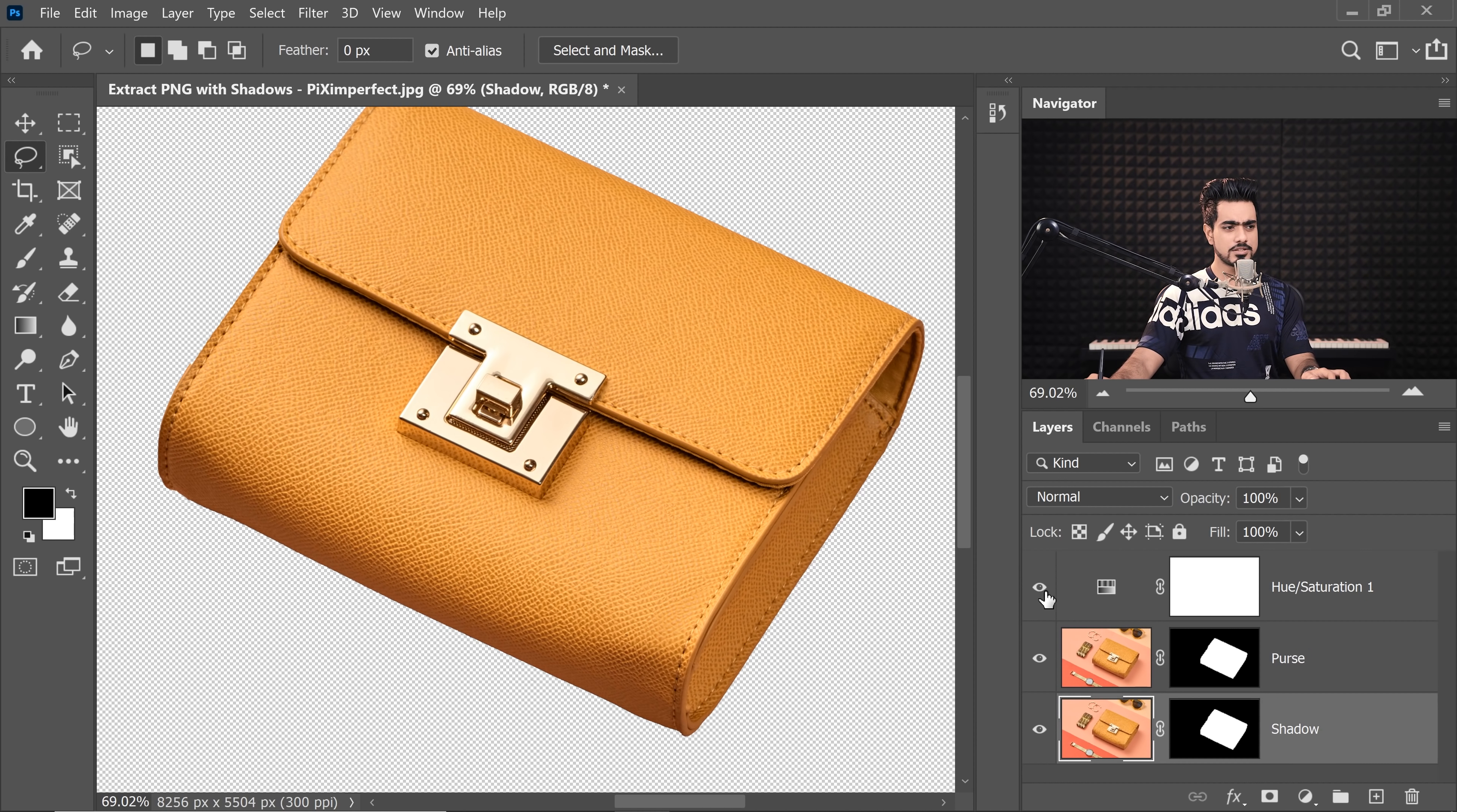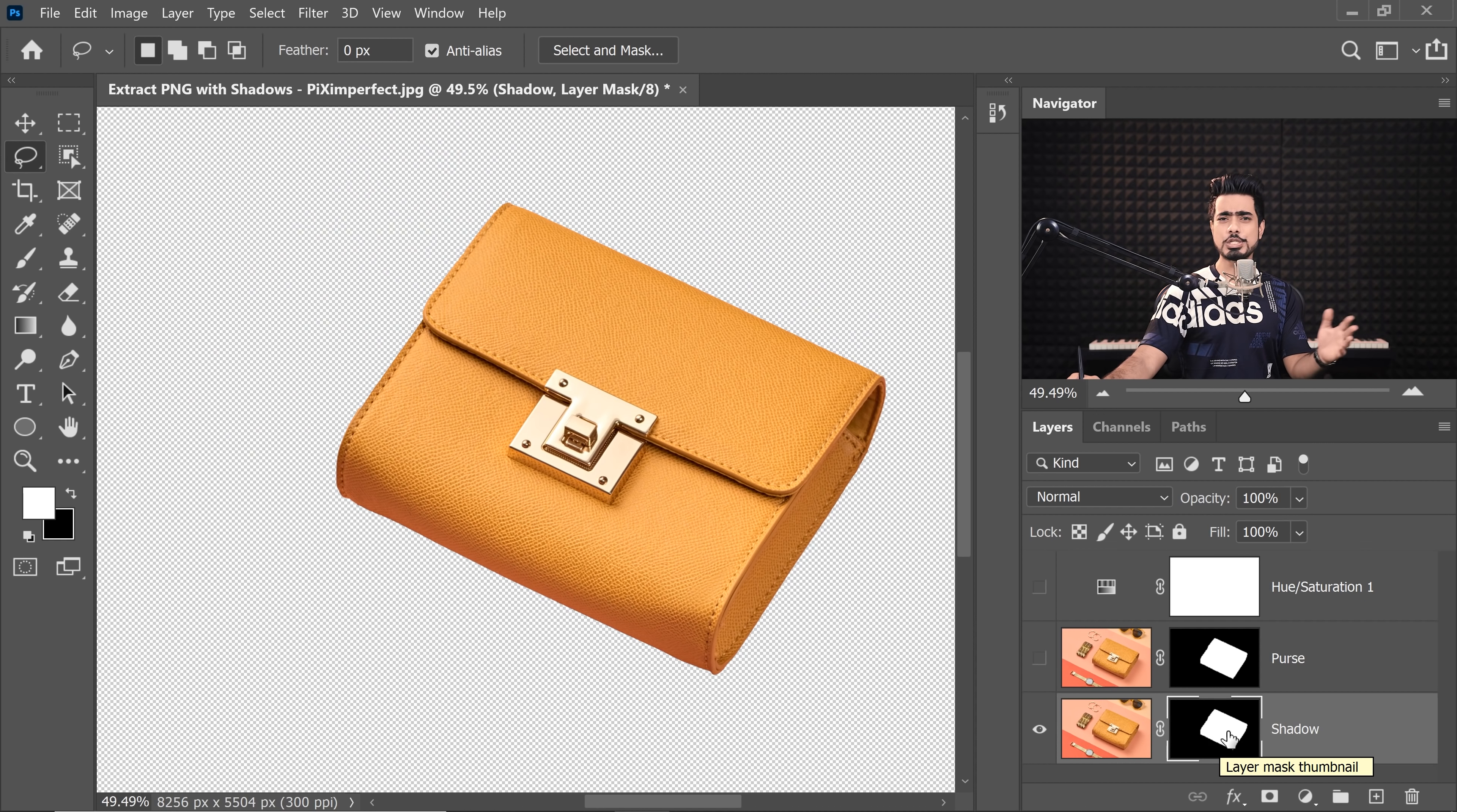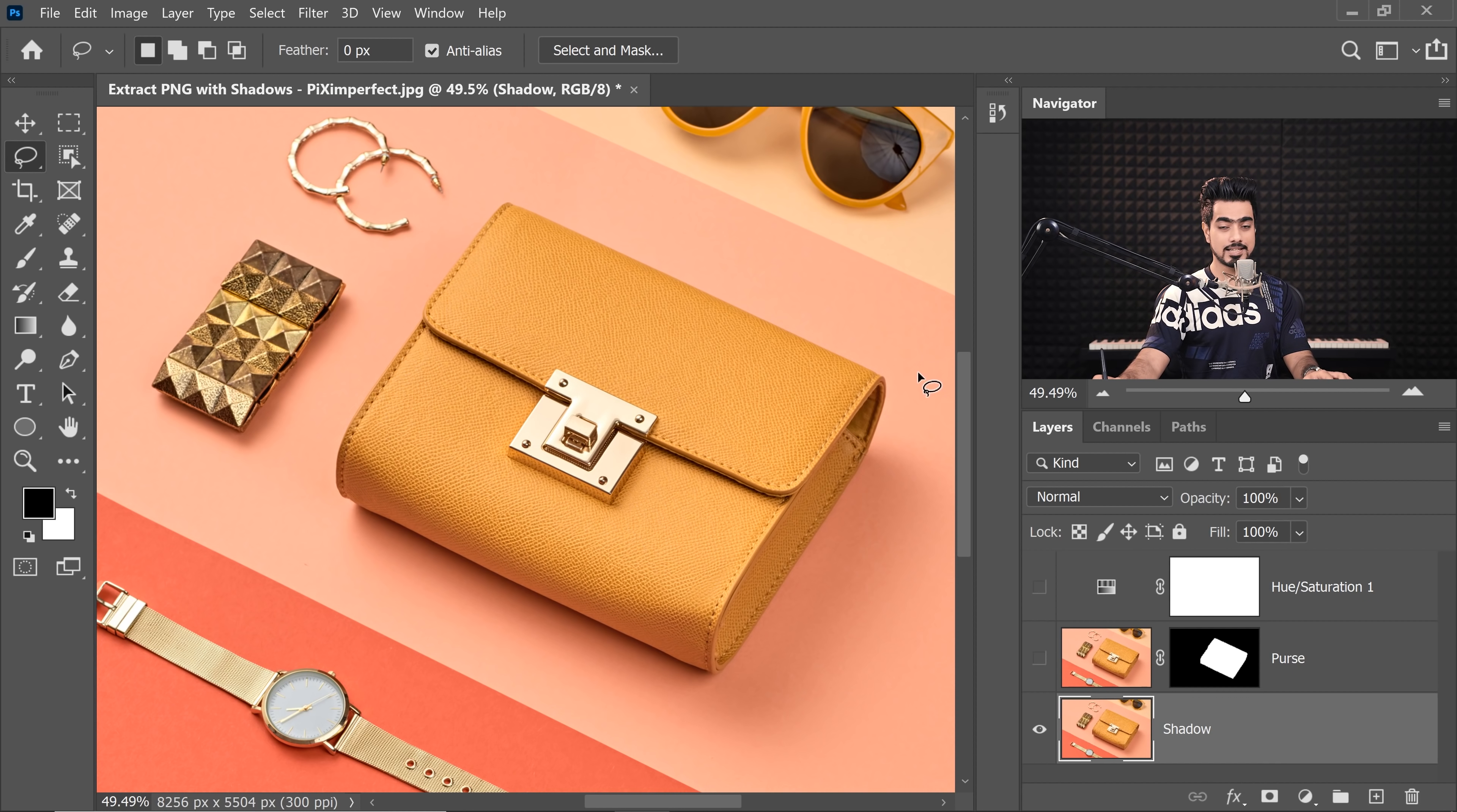Now, for a moment, you can just turn off both of these layers, the Hue Saturation layer and the Purse layer. And now, you can select the mask right there. You can turn off the mask momentarily because you don't need it or better yet, just delete the mask. We can create a brand new mask. Delete it.